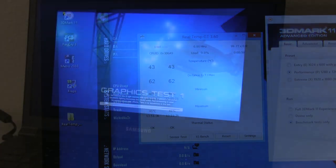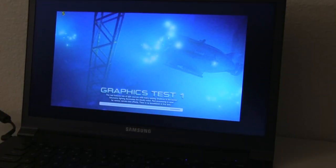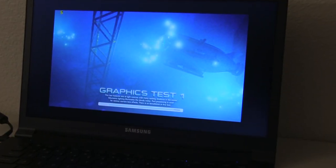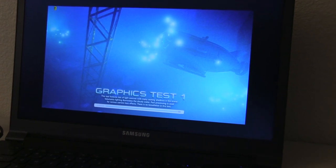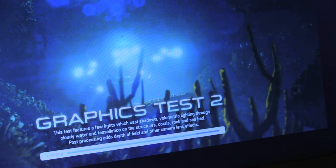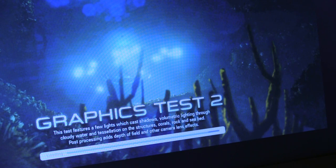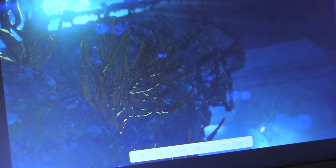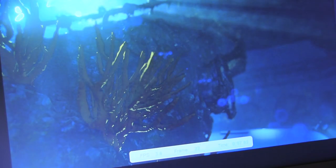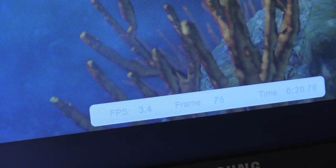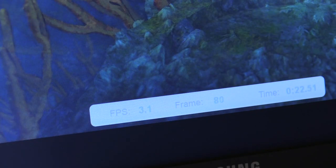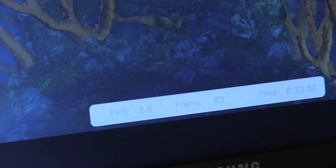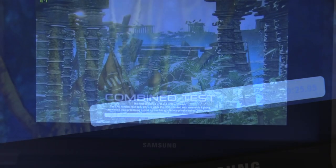The first notebook is the Samsung Ultrabook. I figured since it was the underdog, it should go first. Now this is a 3DMark 11 test. It's basically a benchmark to see how well it performs. It really doesn't mean anything, it's just kind of numbers out there to put things in perspective.